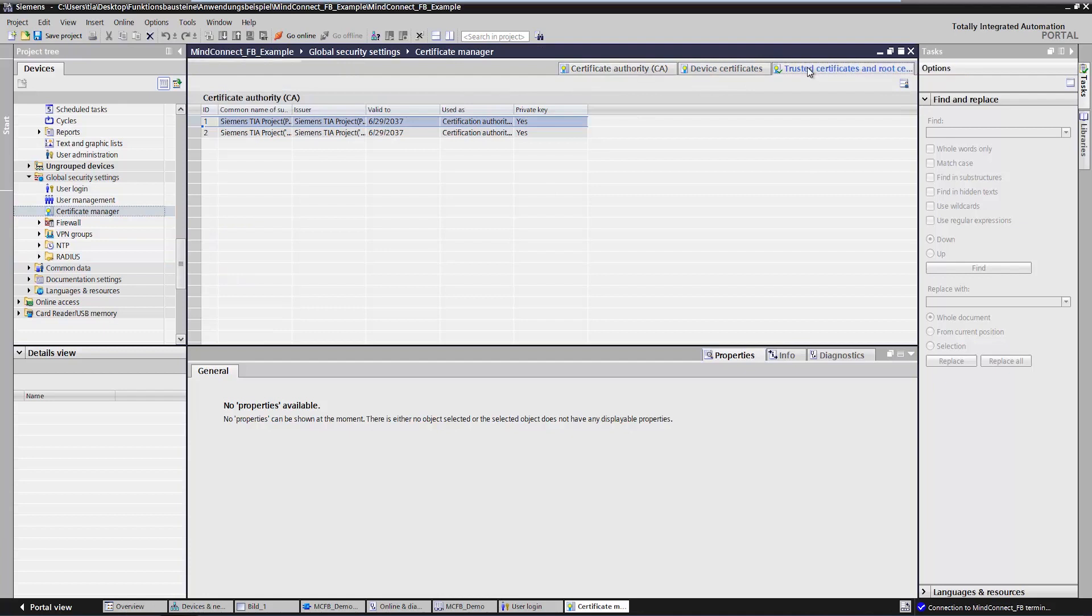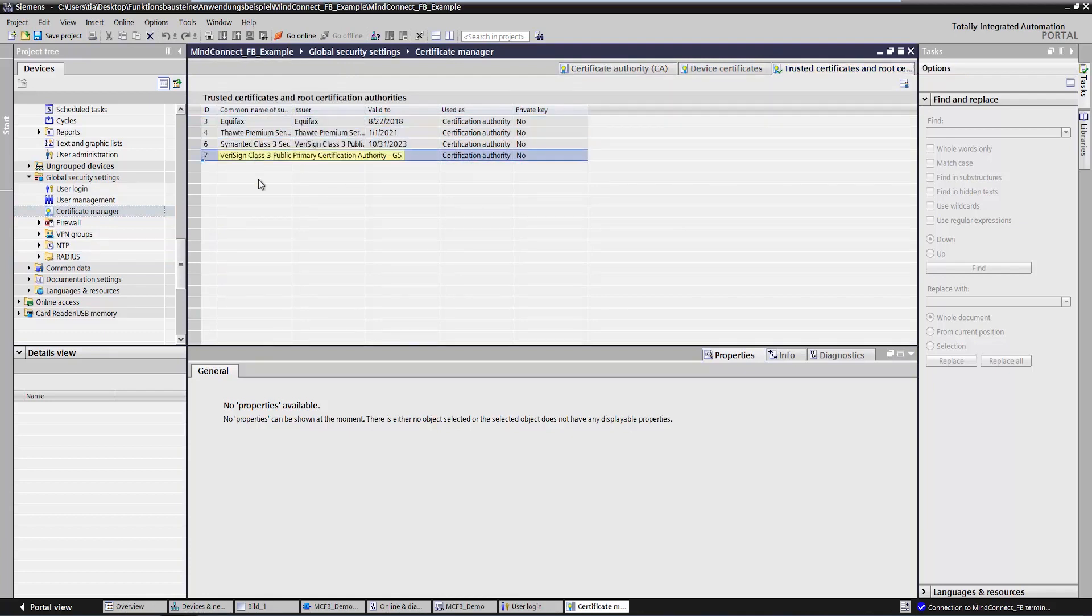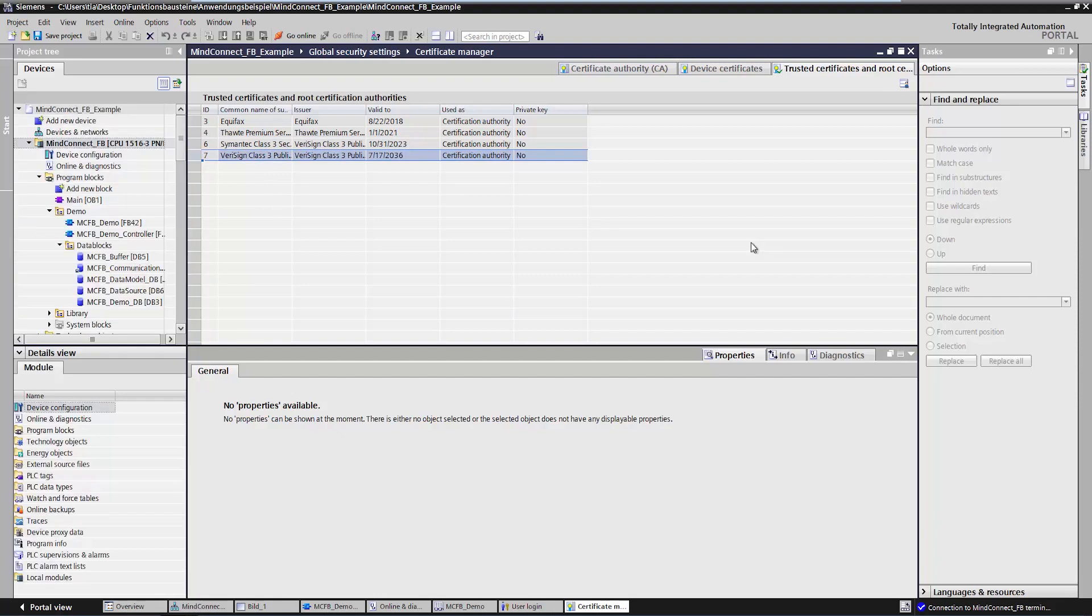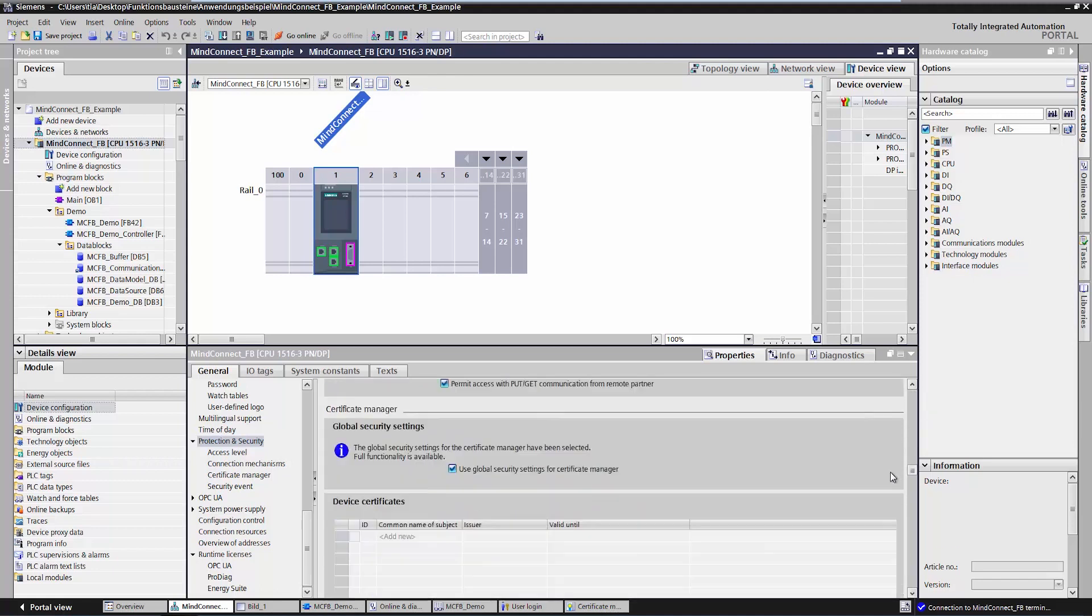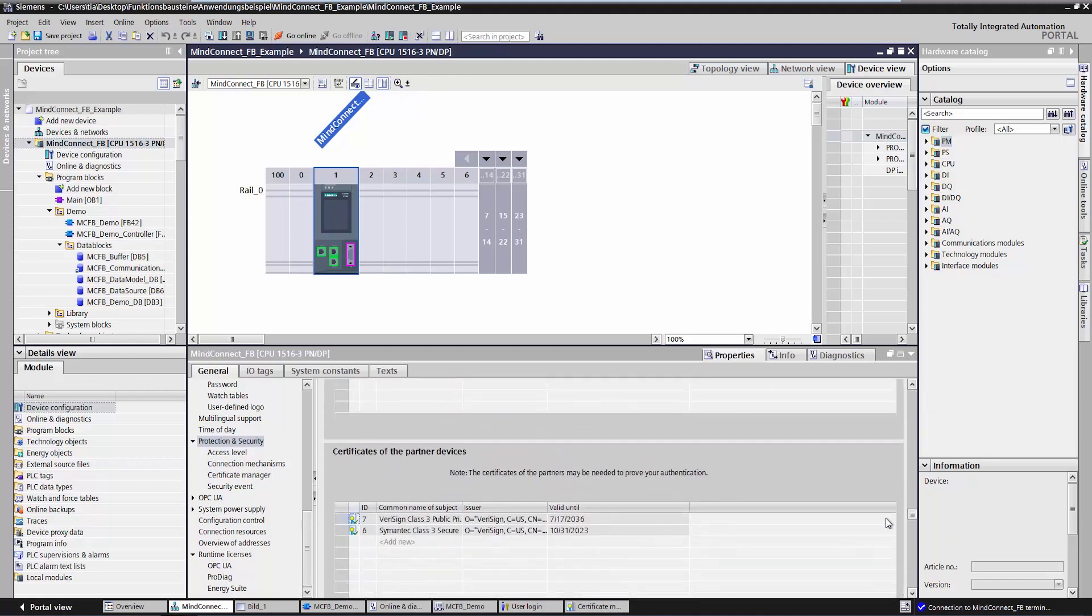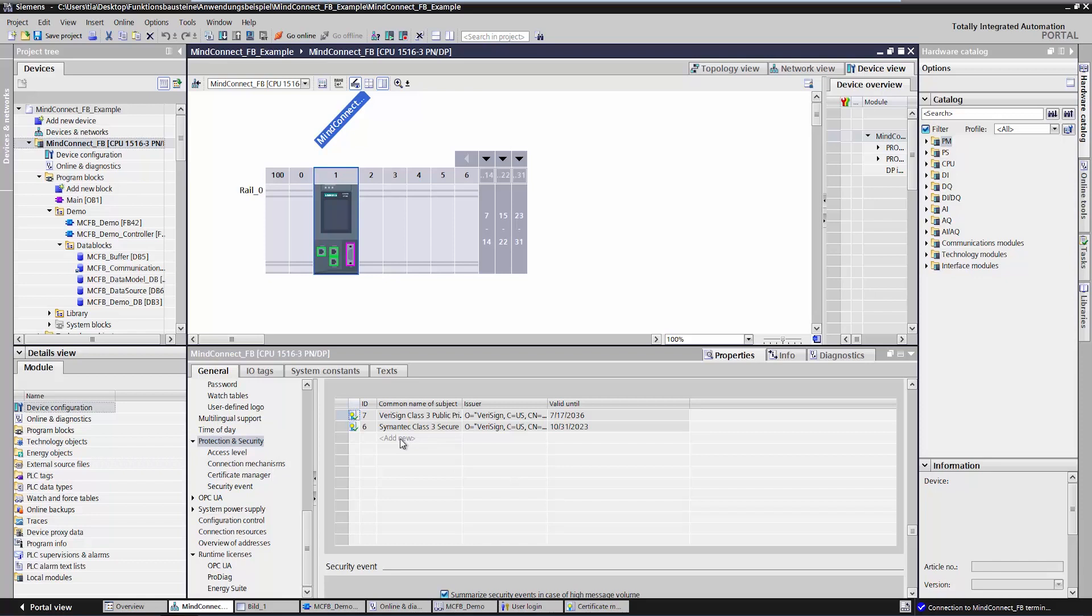In the Certificates Manager, I specify my two certificates for MindSphere. In our example, these have already been added. Once we have added the two certificates here, they still have to be assigned to the controller. For this, I go back to the hardware configuration of the controller. I navigate to Partner Certificates under Protection and Security. I click Add New and then Import to add the two certificates here. On my system, this has already been done. It is really important to remember the IDs of the two certificates. These IDs will later have to be added in the function block.